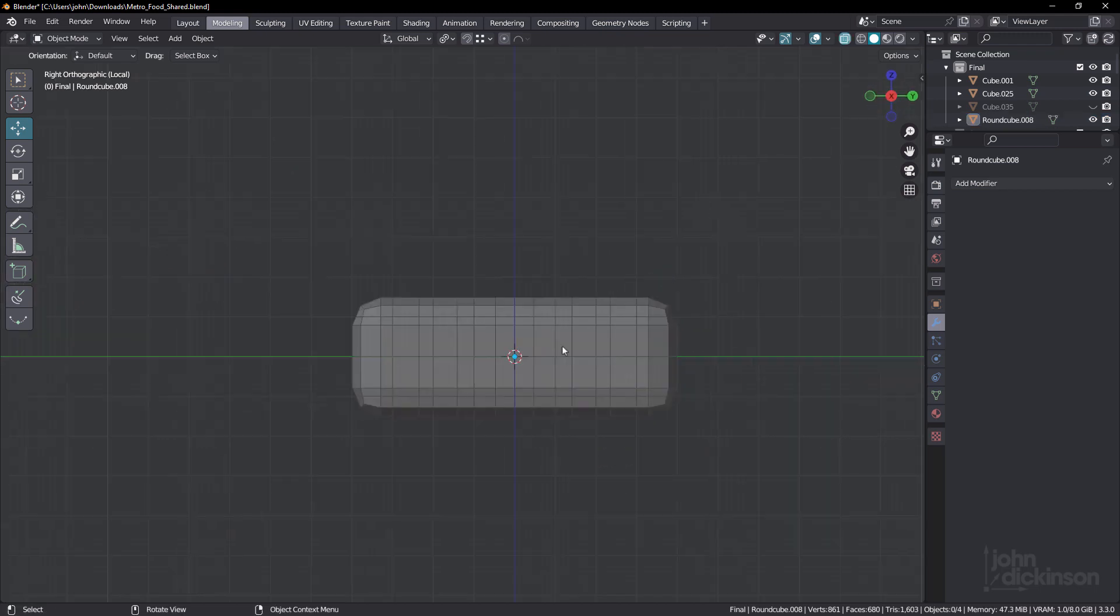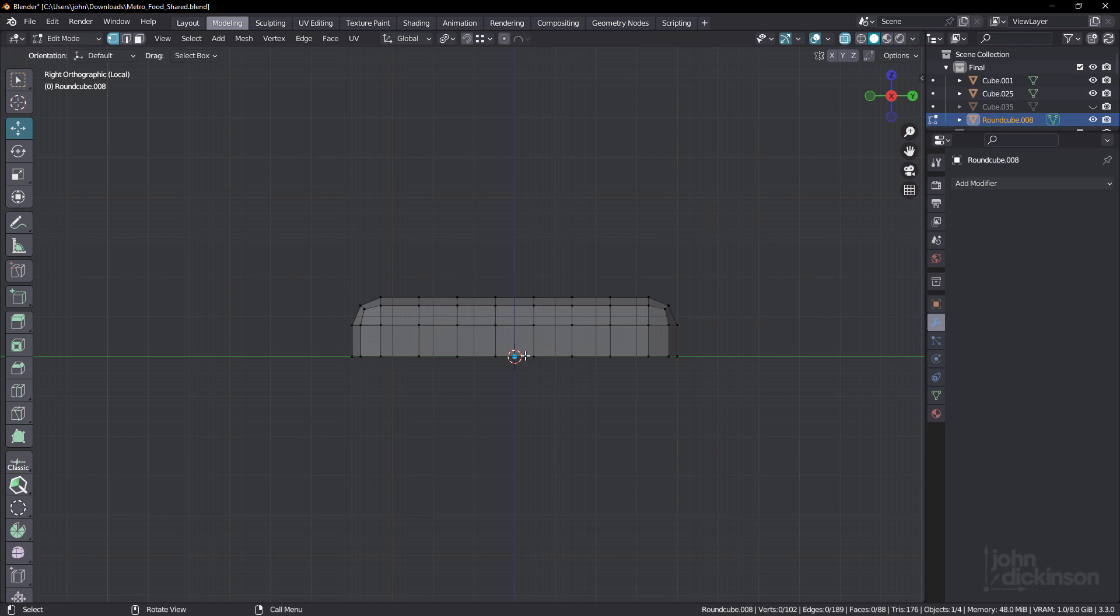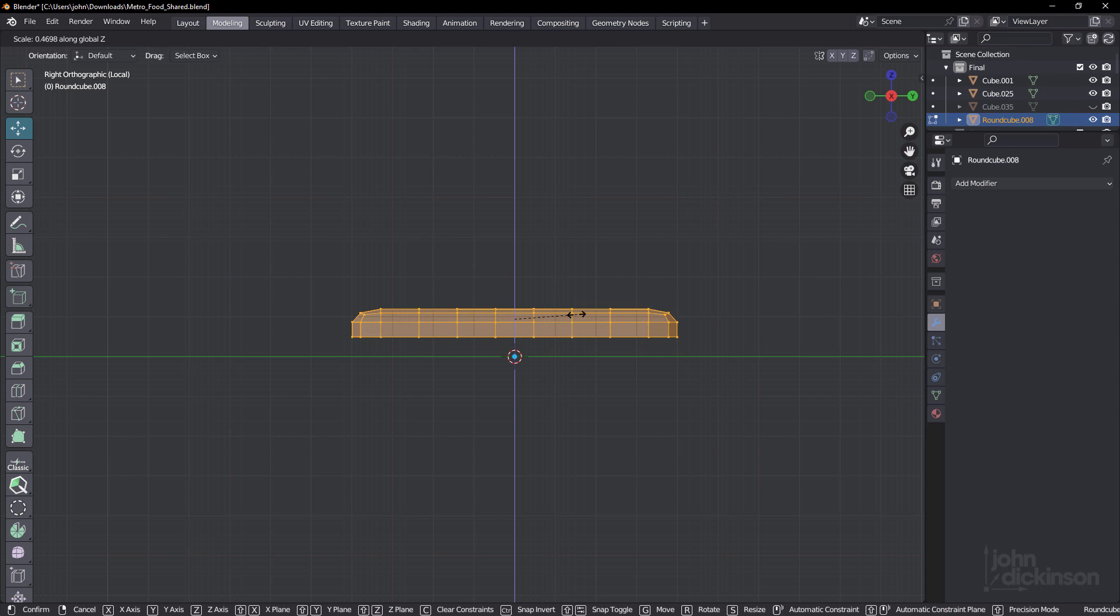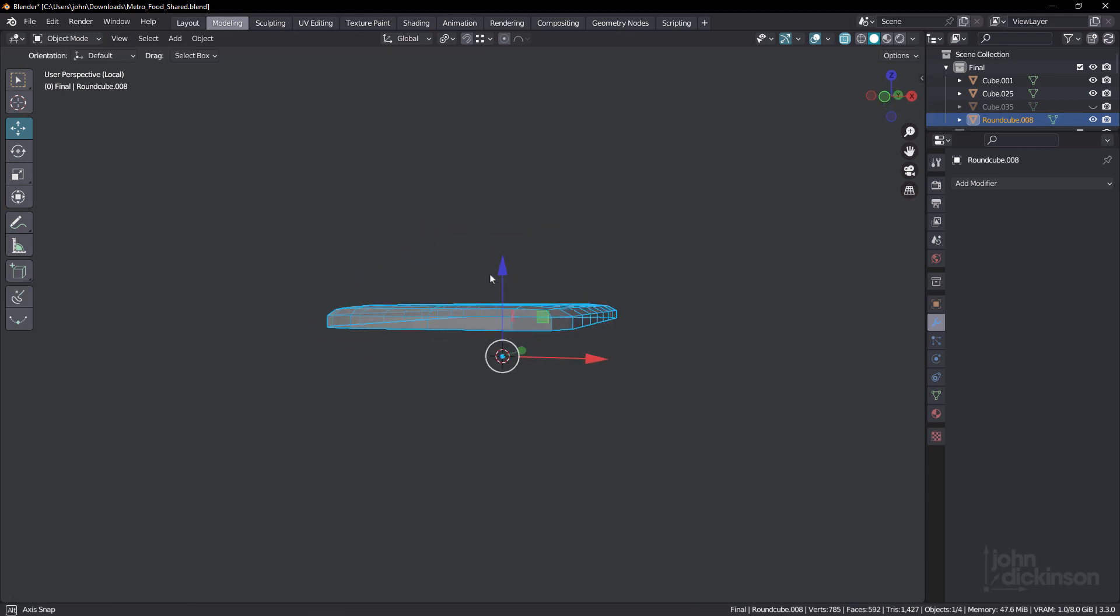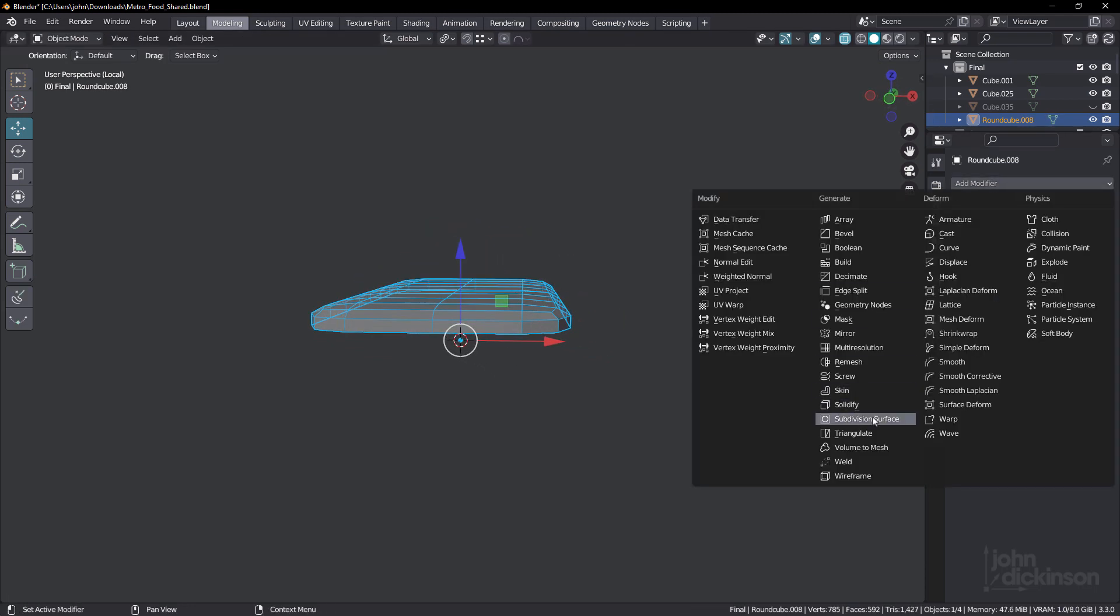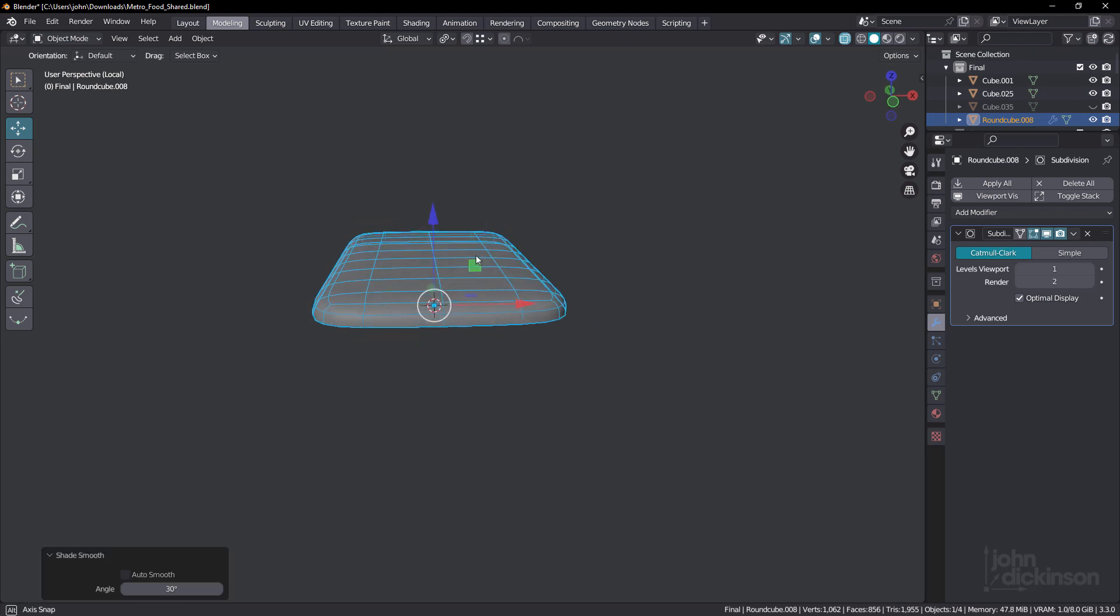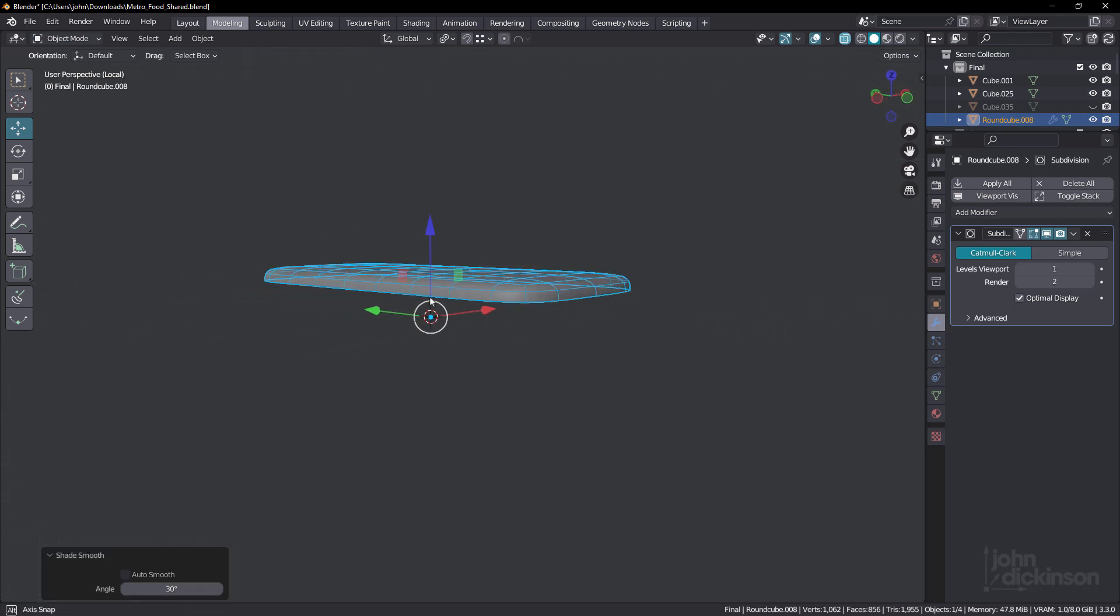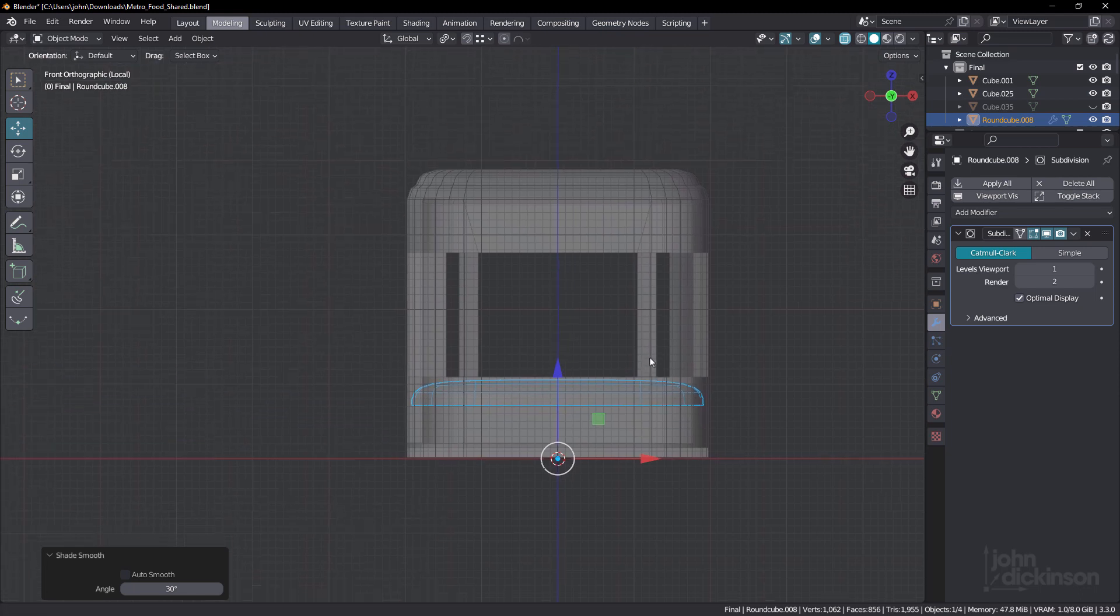and delete the bottom part. Select it all and scale it on the Z. Scale that down like that. Okay, now I can put that into a sub D surface and just shade smooth. You can see how we've got that nice roundness to it now.